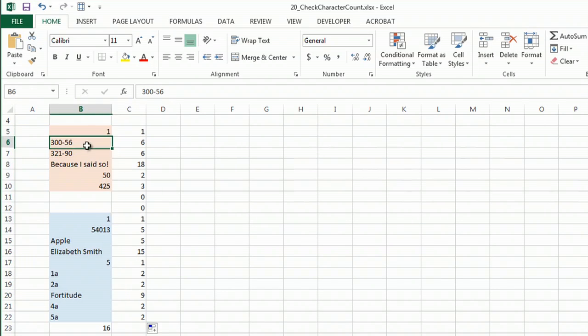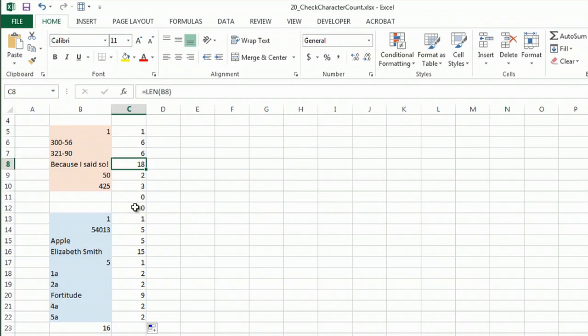So there's six characters in here, six characters in here, 18, none here.